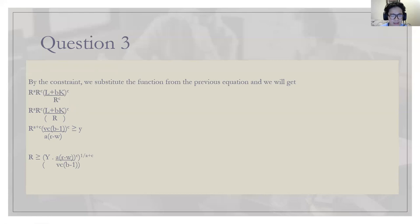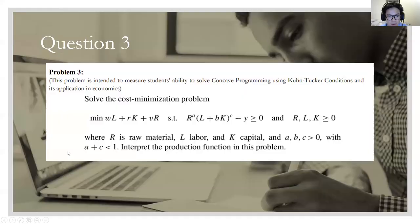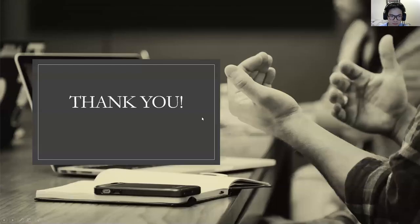Since r is the only remaining variable from the original objective function — L and K no longer appear — to minimize the cost, r must satisfy this inequality: r must be greater than this value. Thank you very much.